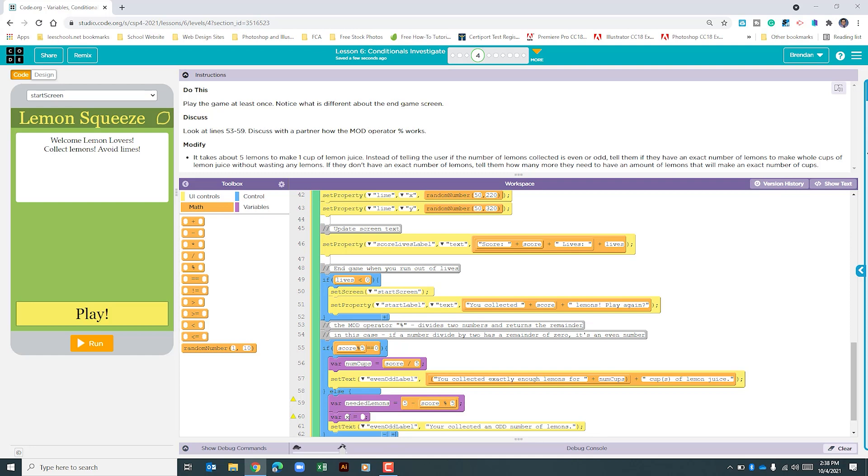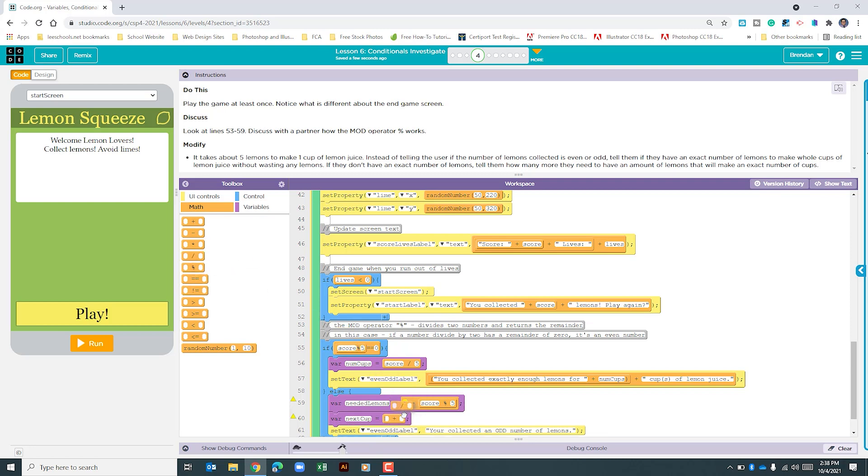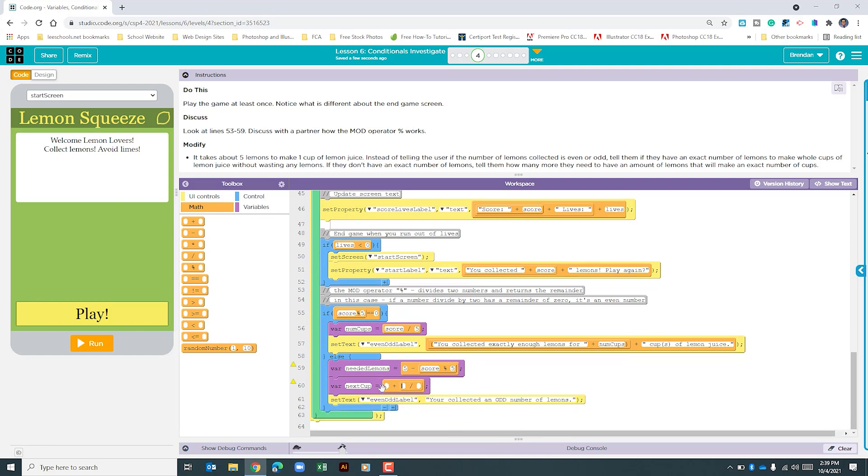Our next variable, we're going to call nextCup. We need to figure out the number of cups we would have if we had obtained that score. We're going to use our addition operator and our division operator. Something you need to know is the order of operations here. We're going to have to look at this further in a minute. Keep in mind your order of operations, because if you don't, you're not going to get the answer you need. Our nextCup is going to be our score variable plus neededLemons, which is the variable we just created, divided by 5.